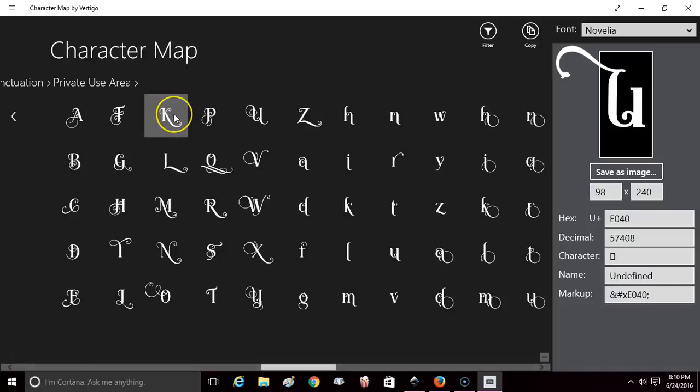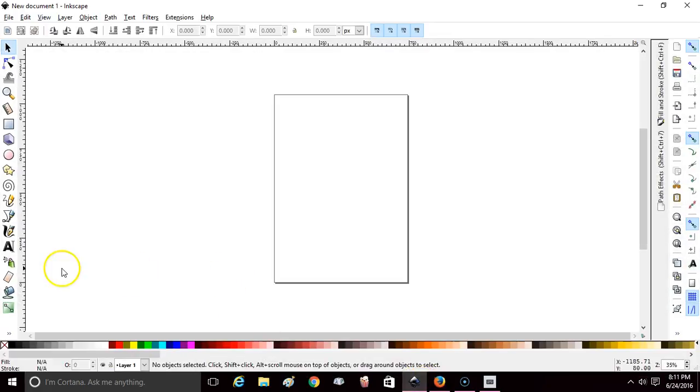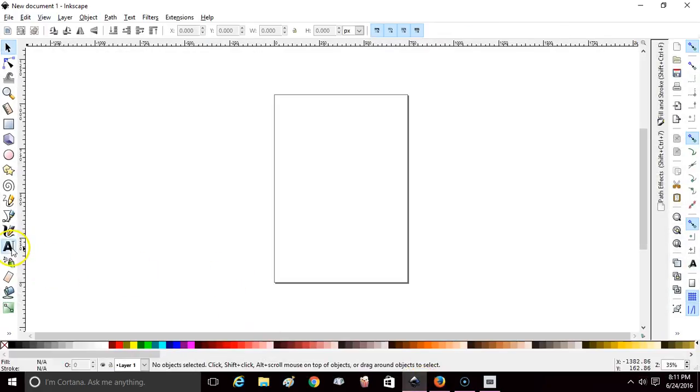do it with Silhouette yet, but I'm pretty positive that you'll be able to. What you're going to do is select the character that you want, copy, go to Inkscape, go to your text tool,